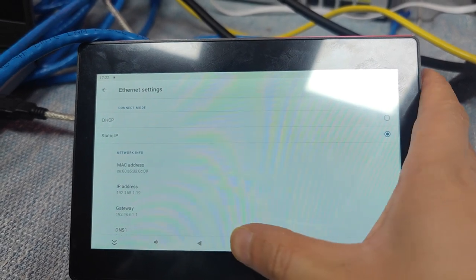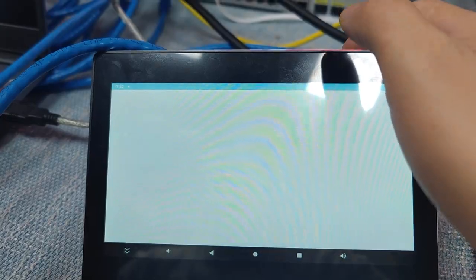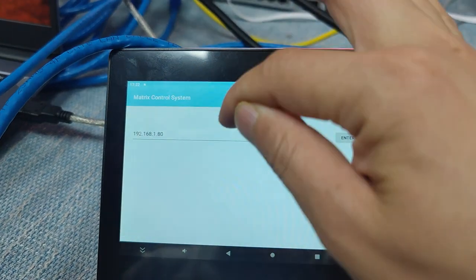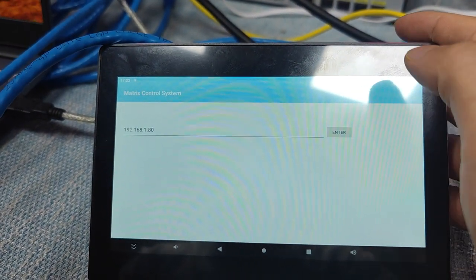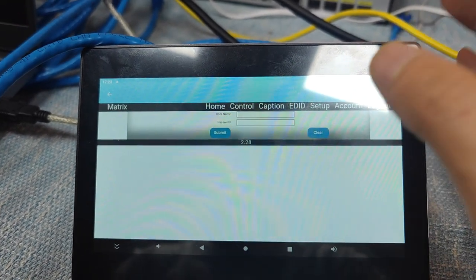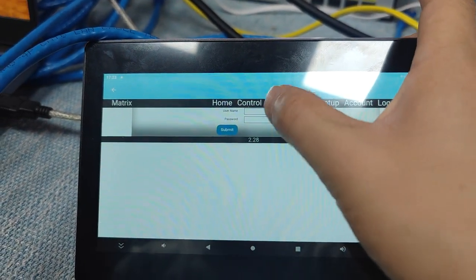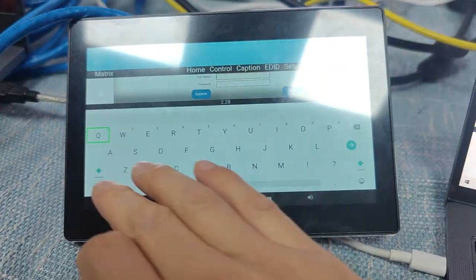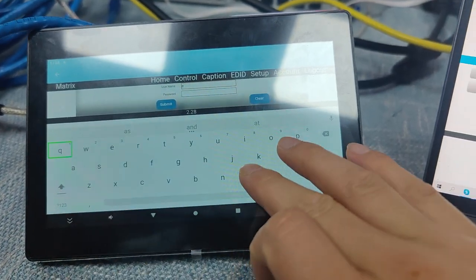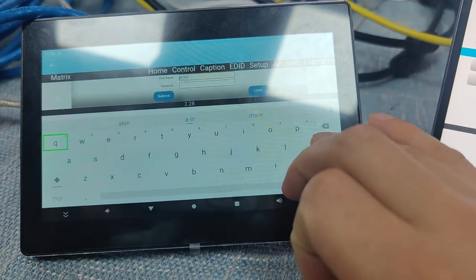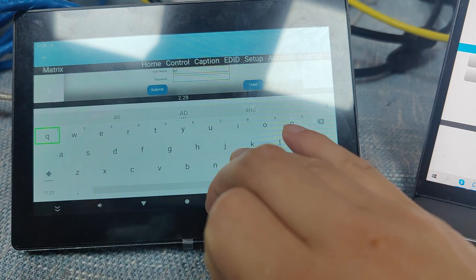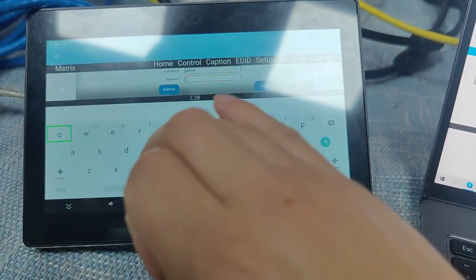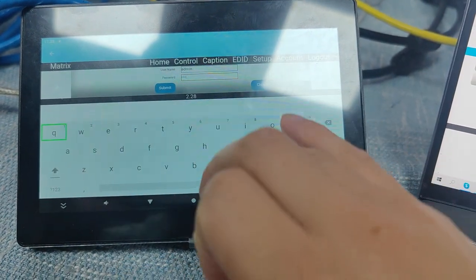Then we can just go back to the home page. Now we can run the MCS application, and here's our mesh switcher default IP address. Once we enter it, you can just click enter, so now it's ready, and we need to login. The username is admin, password is same.